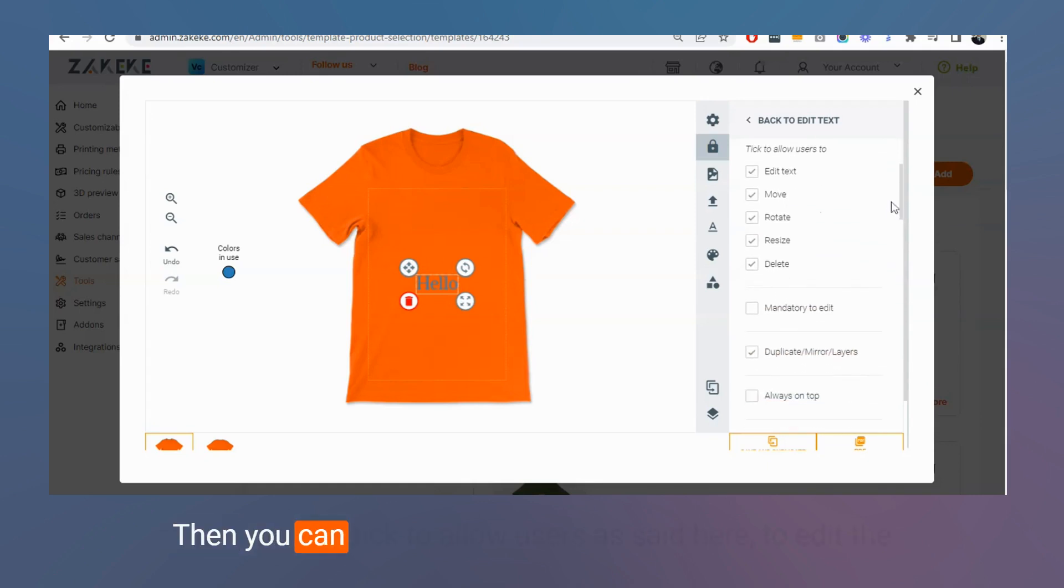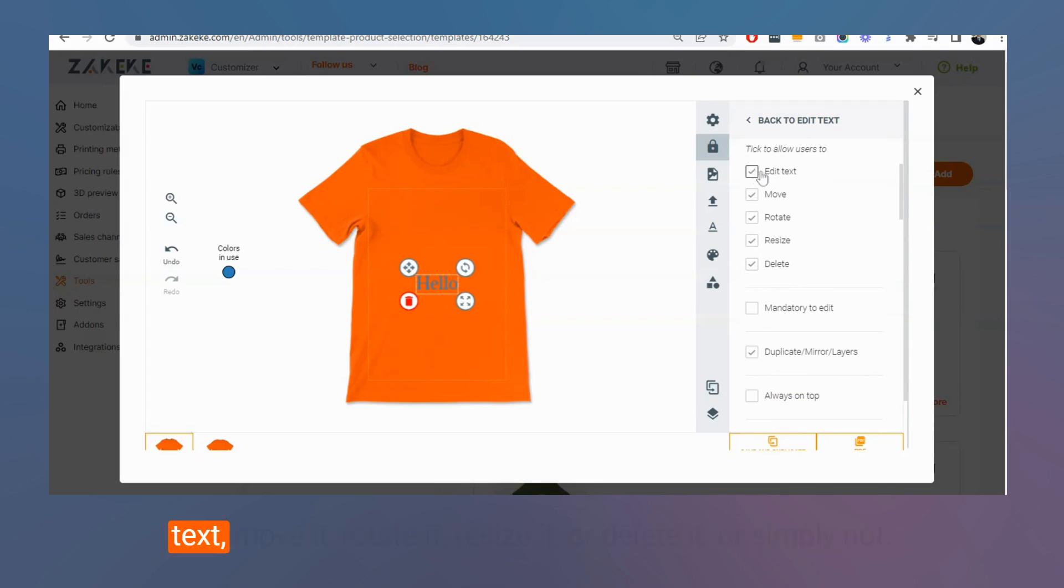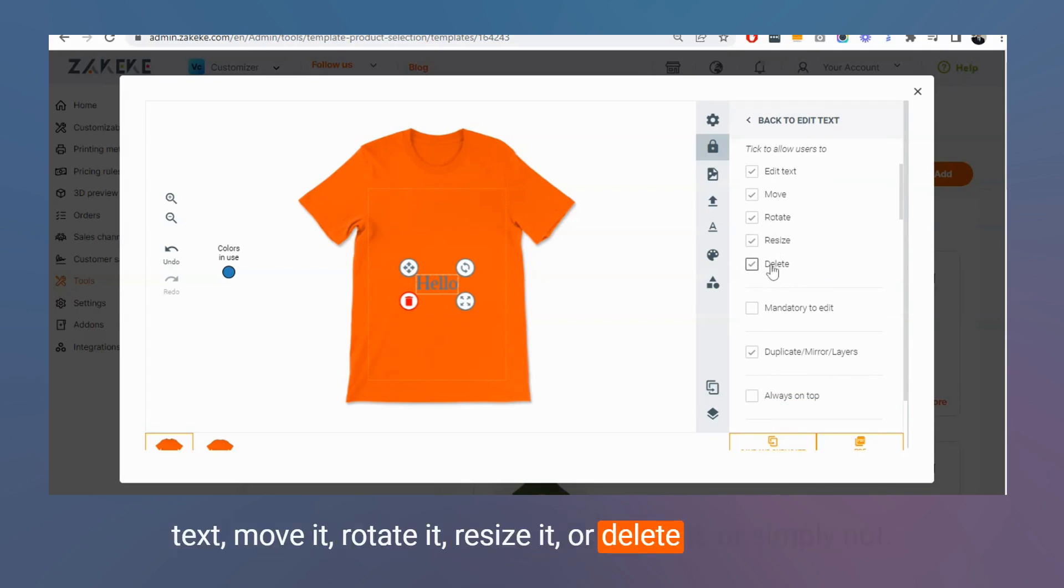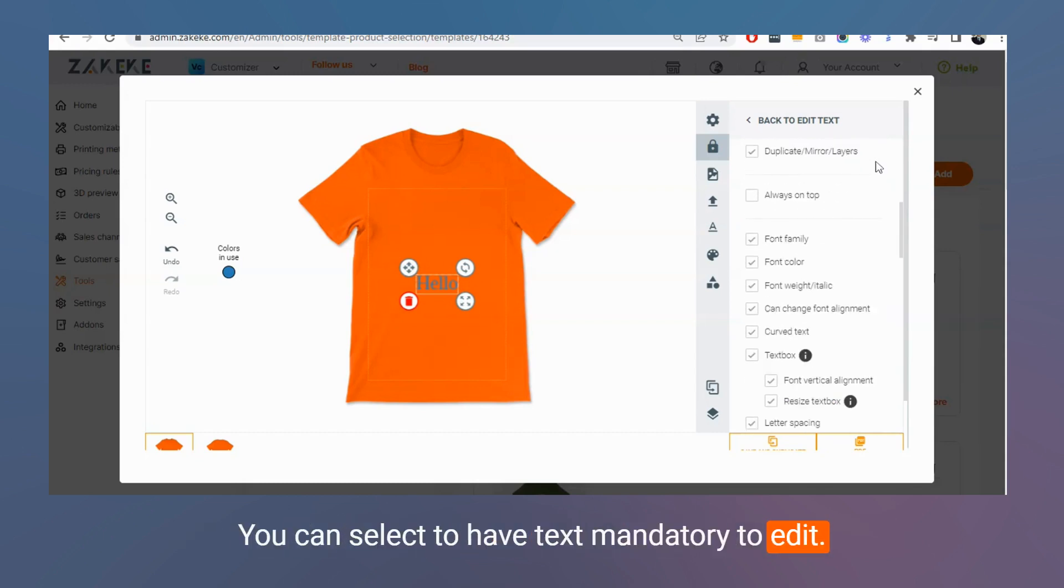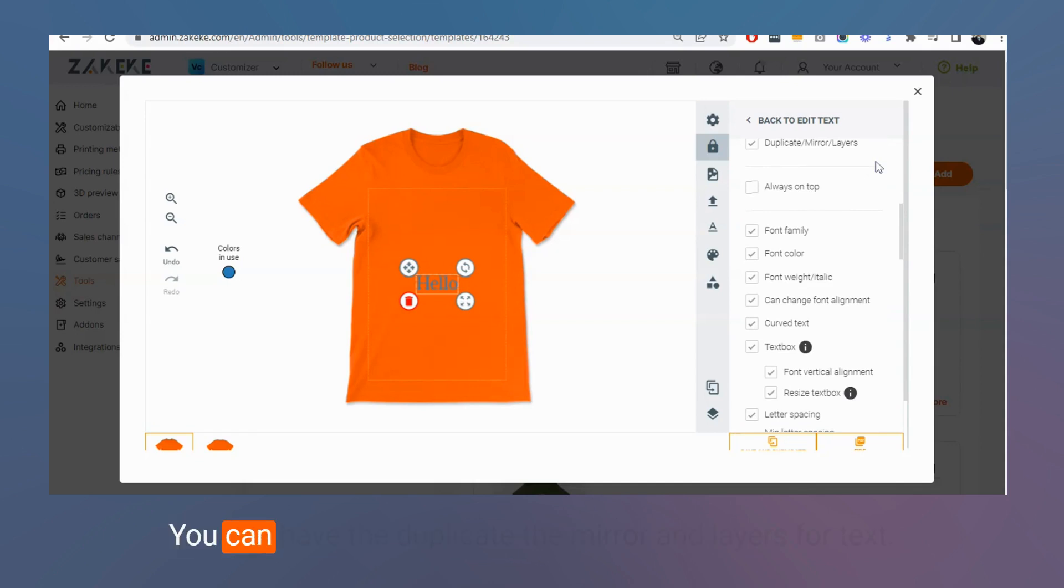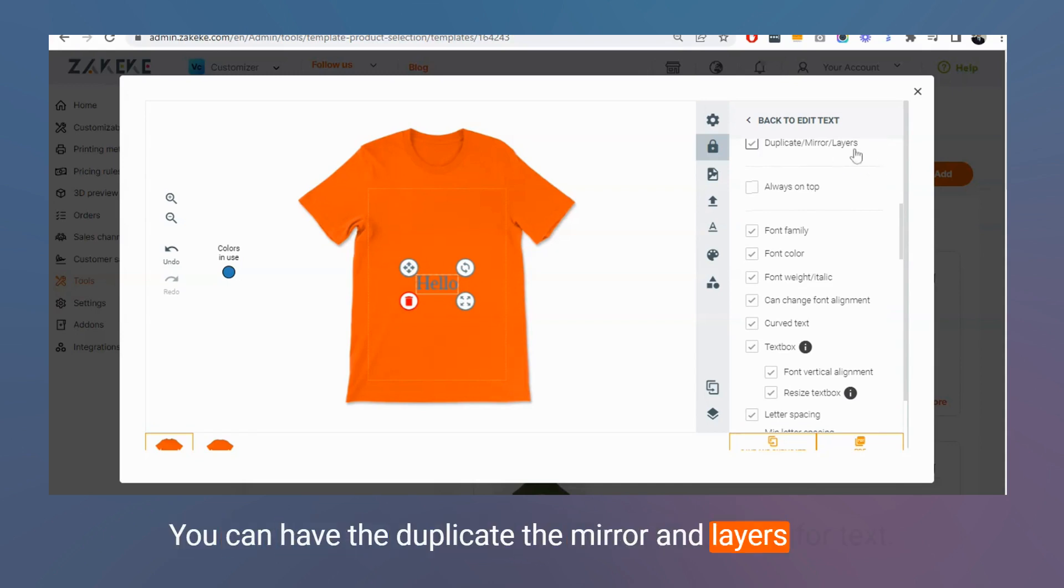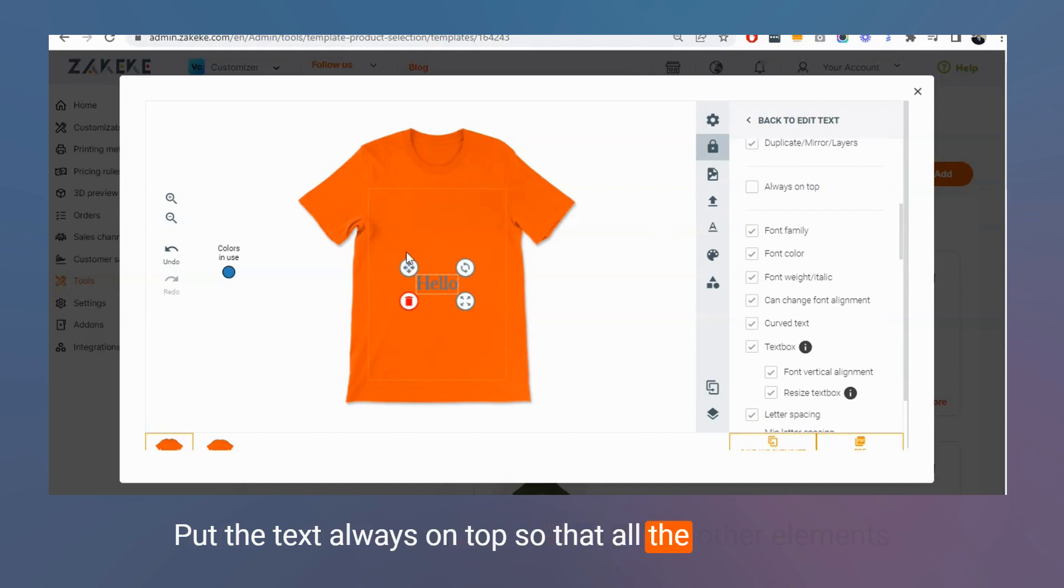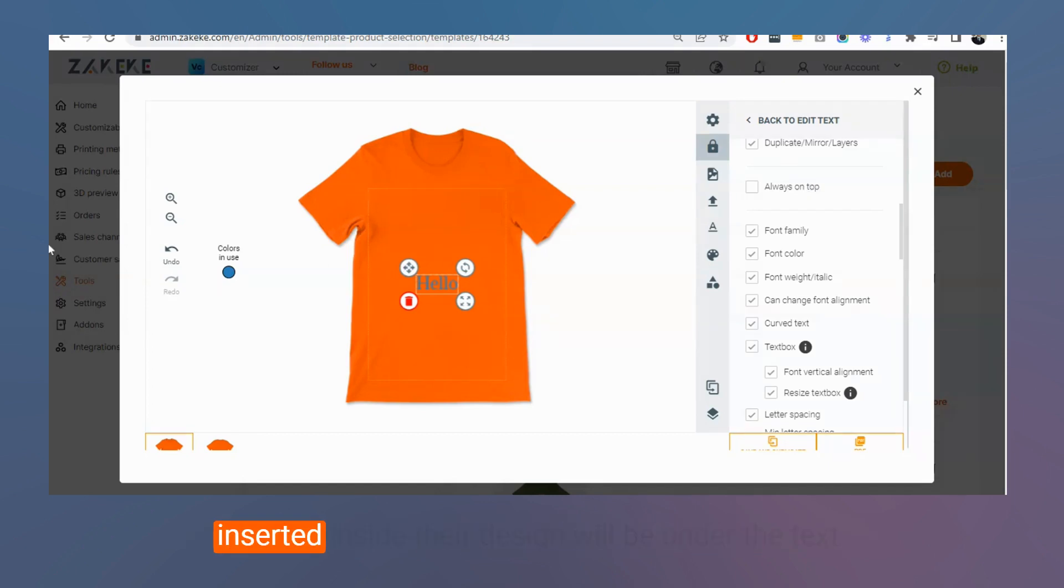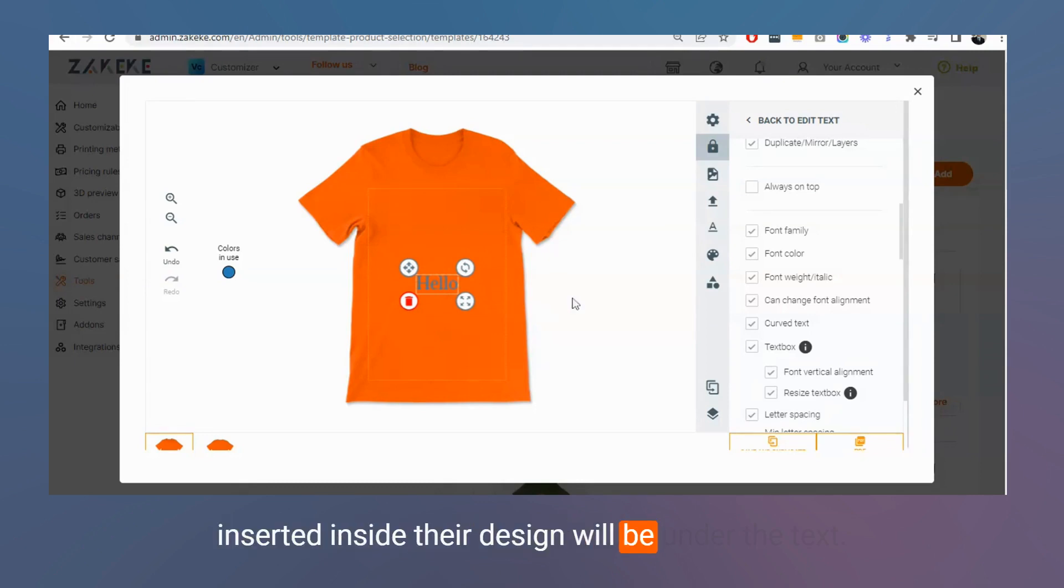Then you can tick to allow users to edit the text, move it, rotate it, resize it, or delete it, or simply not. You can select to have text mandatory to edit. You can have the duplicate, the mirror and layers for text. Put the text always on top so that all the other elements inserted inside the design will be under the text.